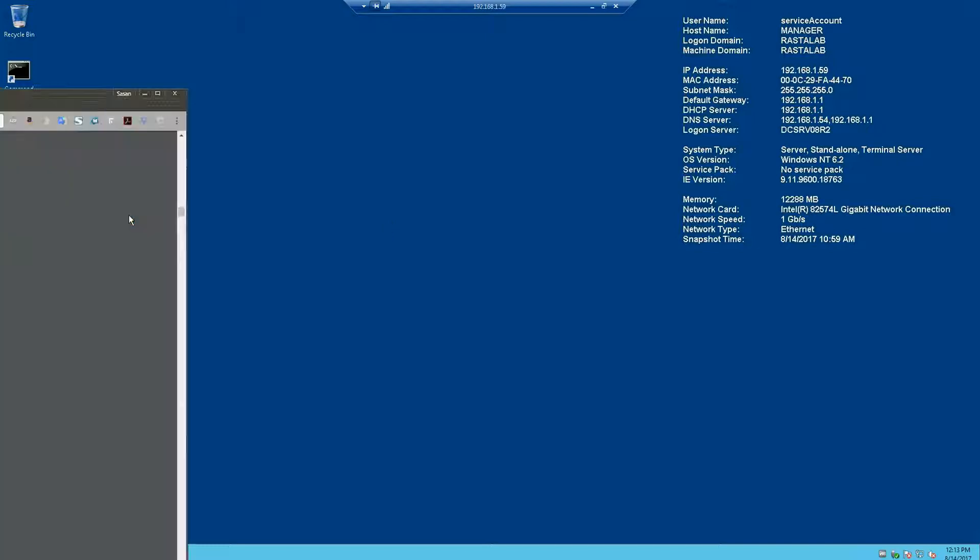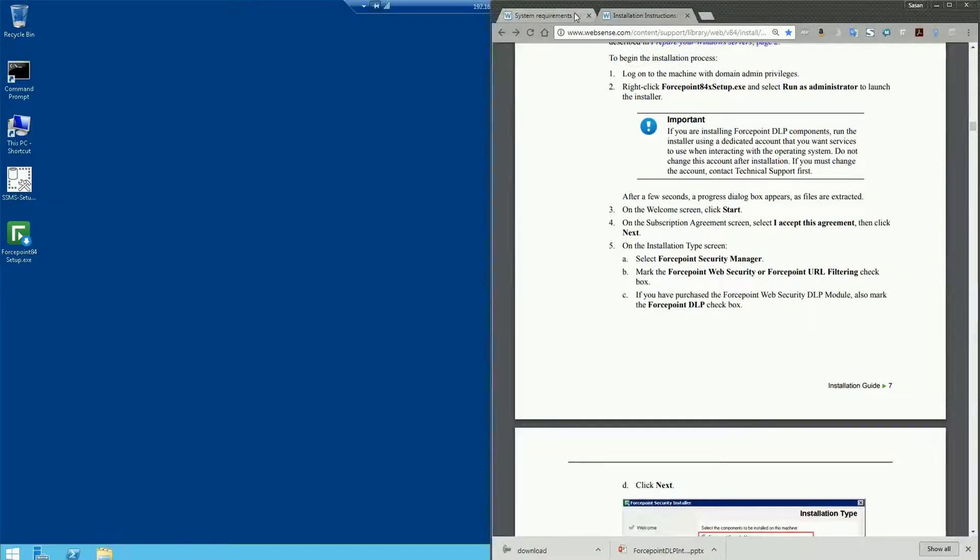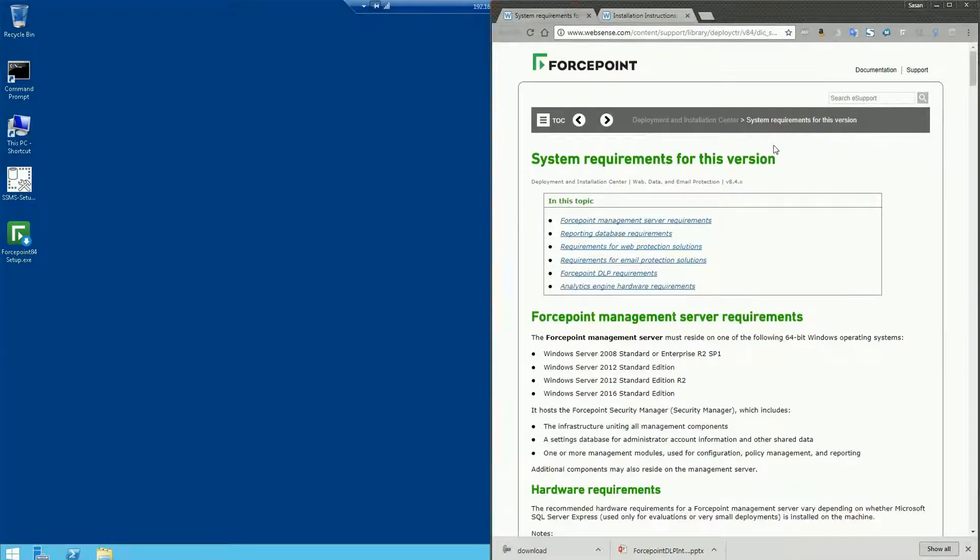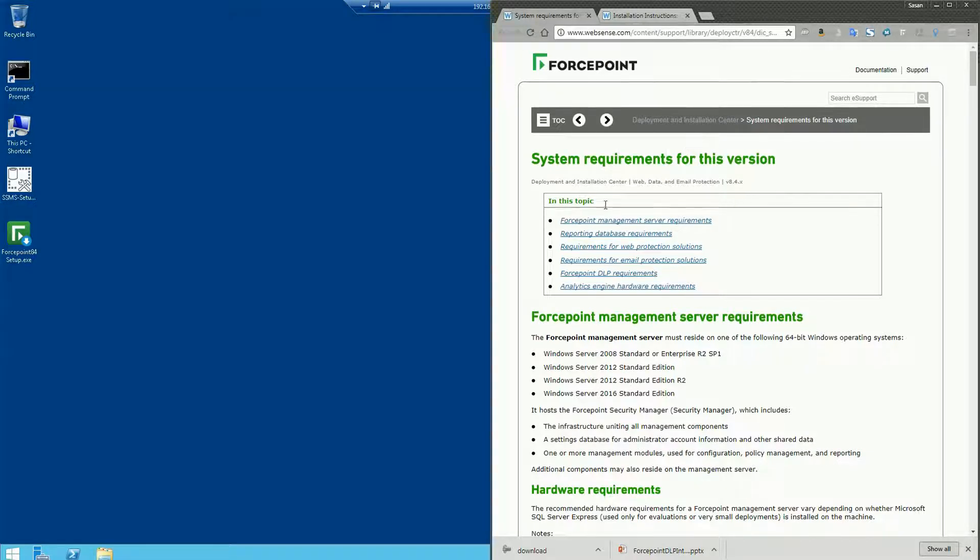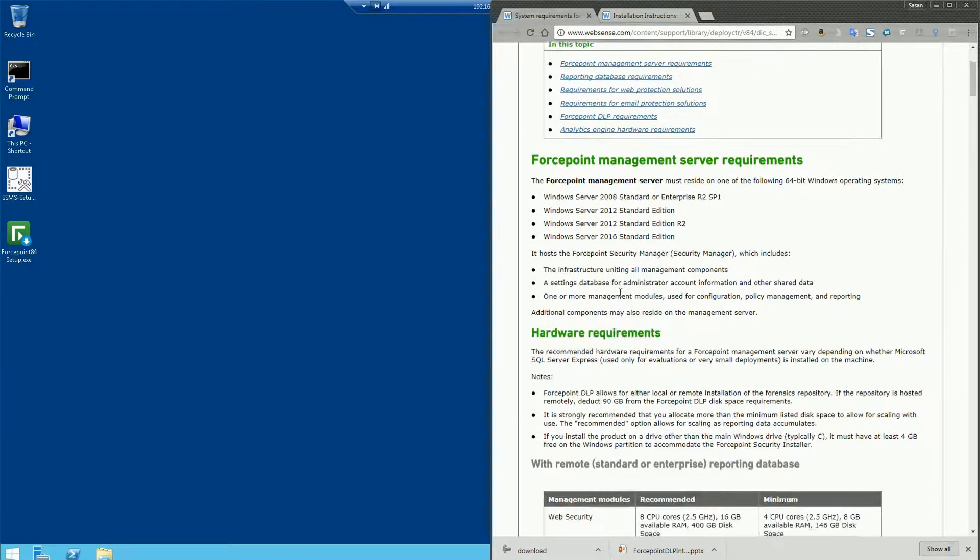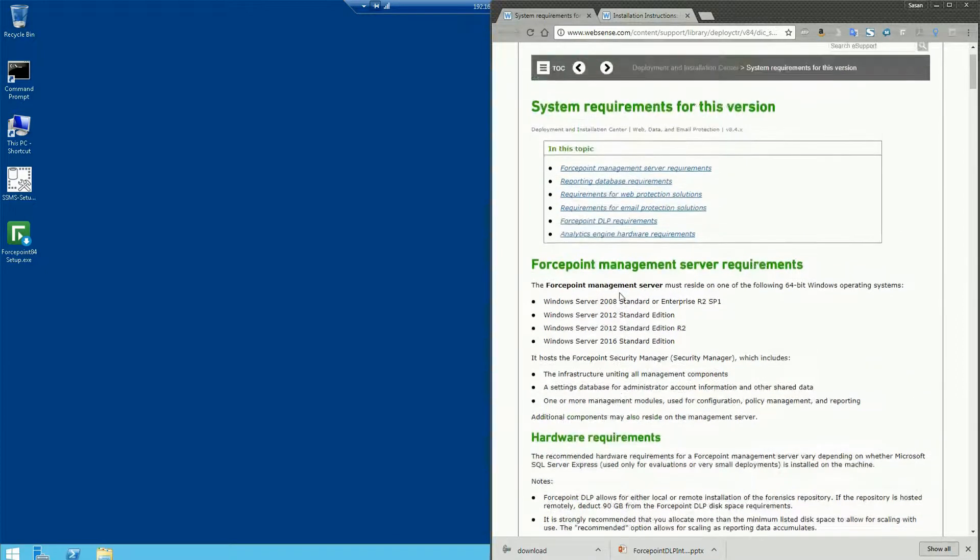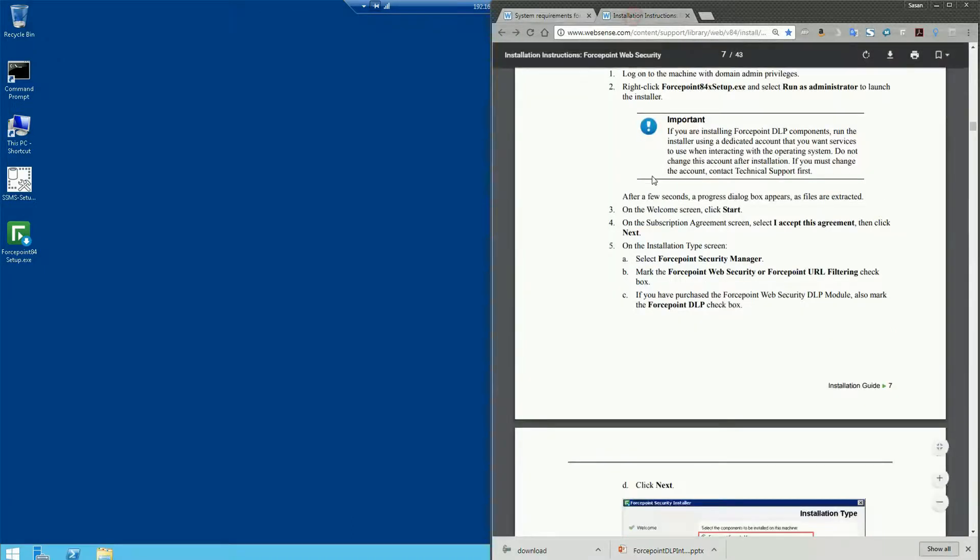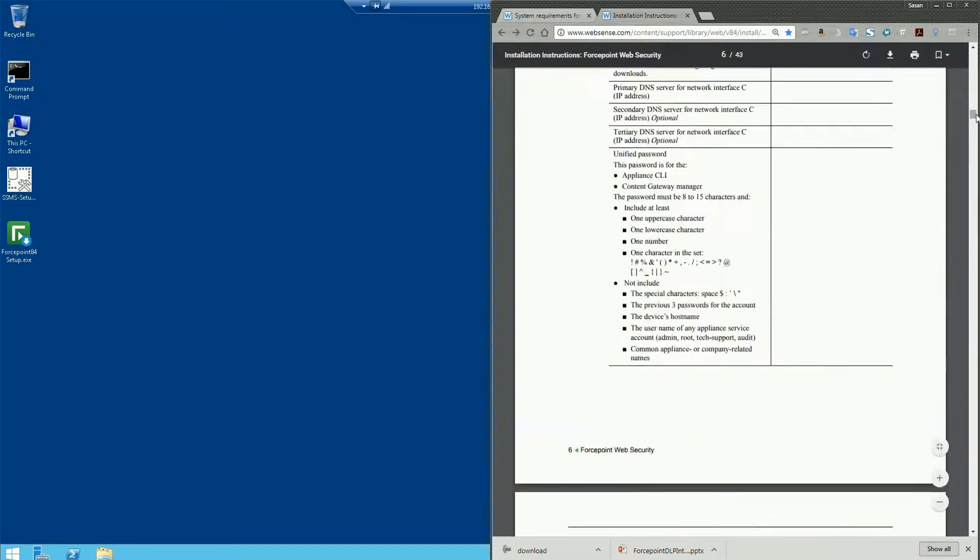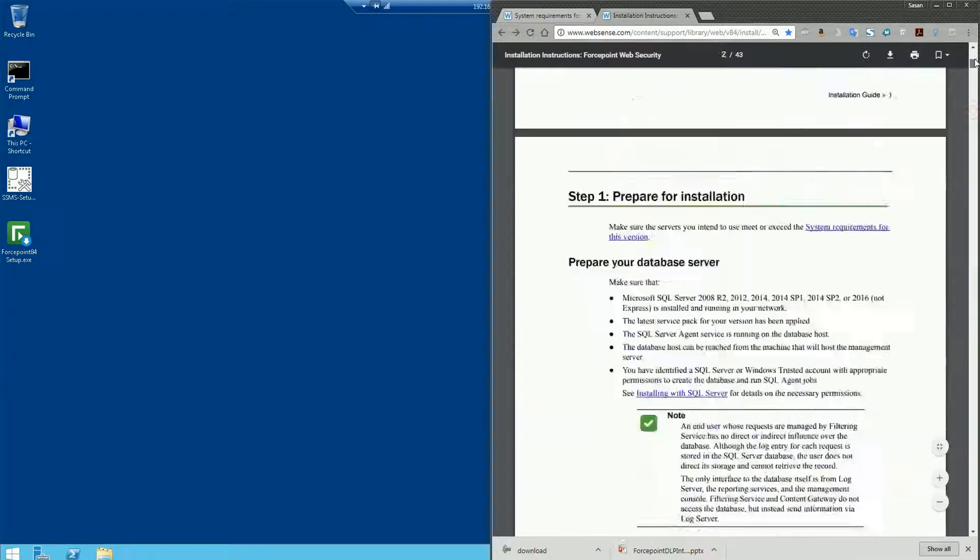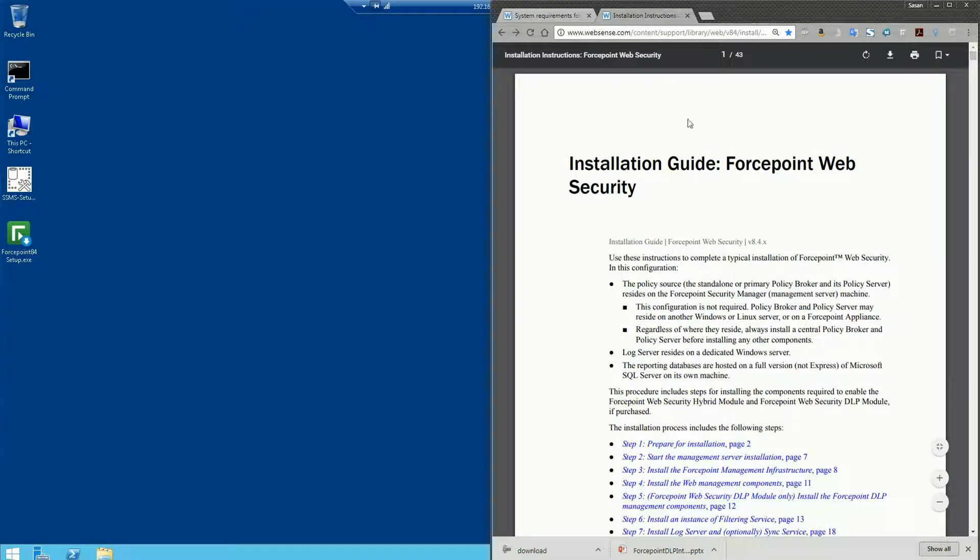Please go over those documents and prepare your servers accordingly. To give you a quick example of what those look like, these are actually the 8.4 documents that you can find on our support site under documentation. You'll see system requirements for this version going over all the requirements of the Forcepoint manager and various hardware components you'll need to install some of our software.